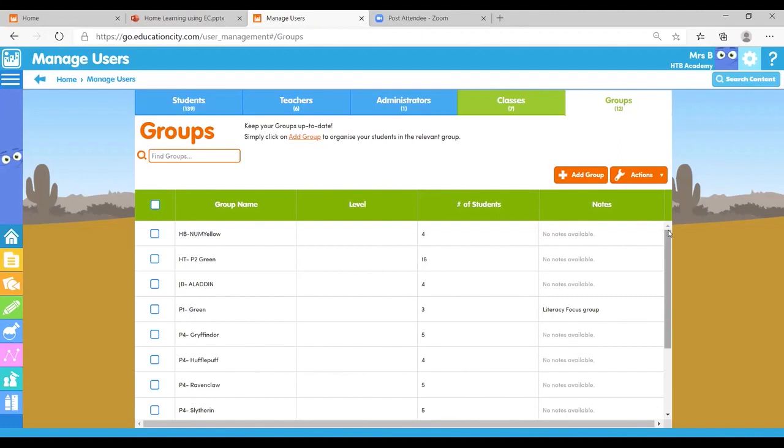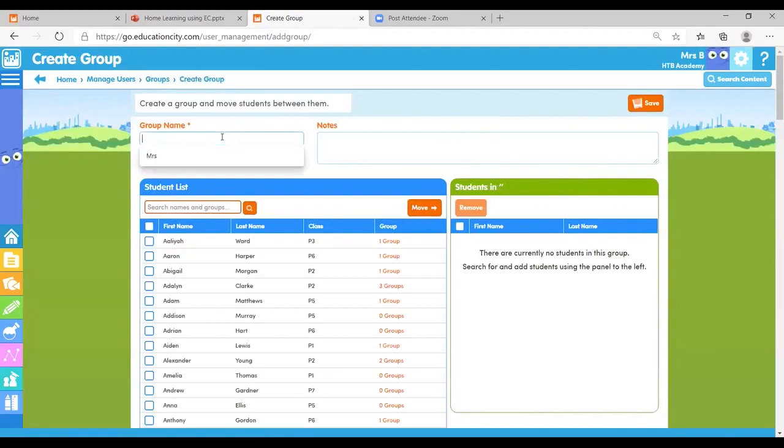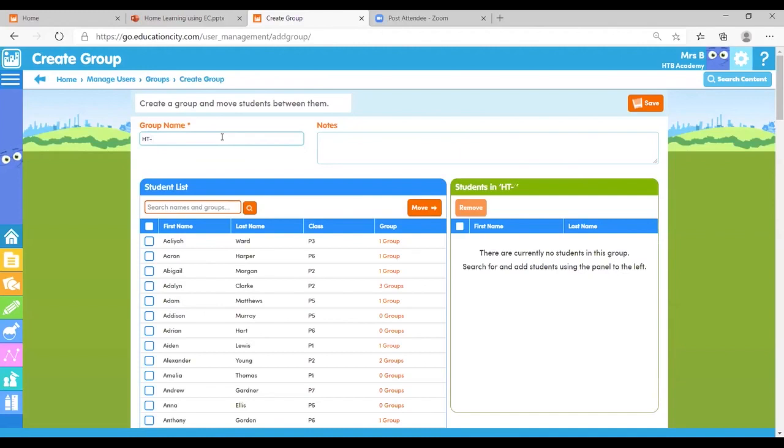As always, Education City will talk you through. You can click on to add group. Always worthwhile popping your initials in the front of the group name I think, because then it's easy to find. You know which groups are yours and then you can pop in the group name. So these might be my triangle students. Obviously you can put in whatever name you want. I always used Harry Potter houses when I was teaching.